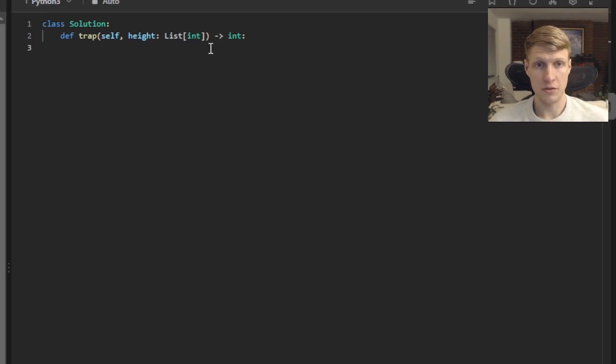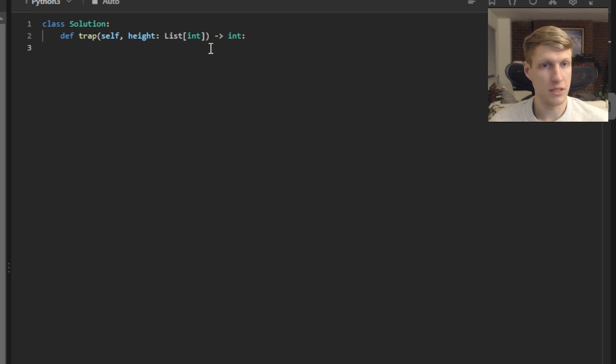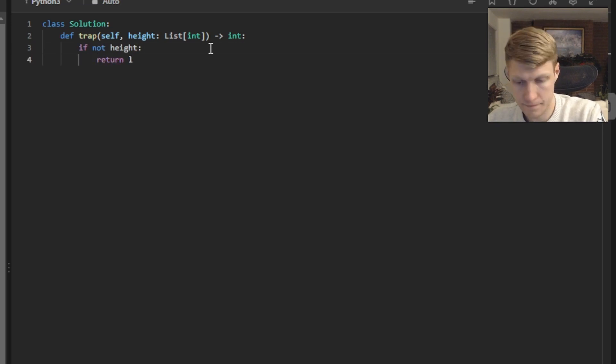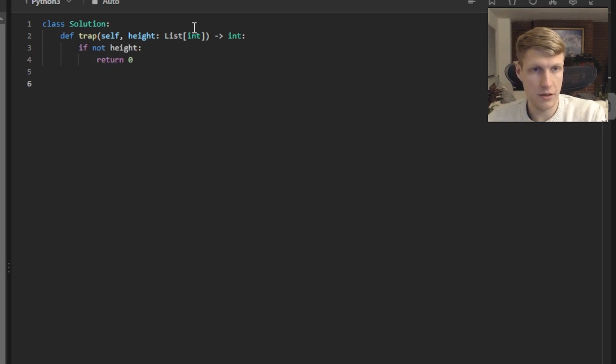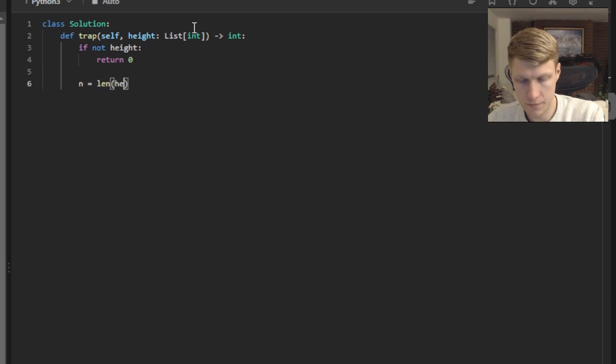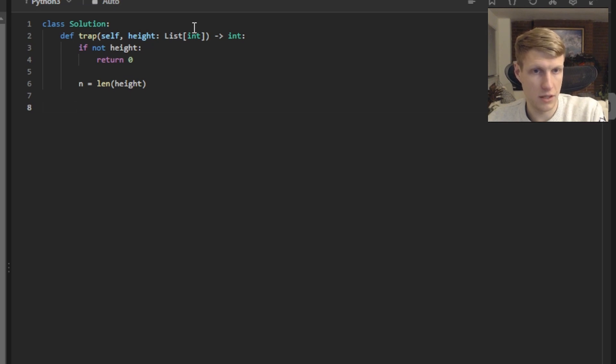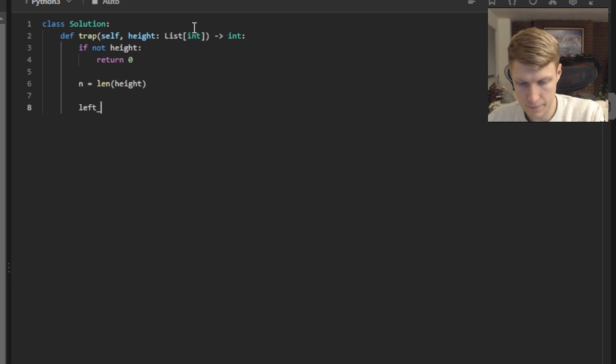Let's jump into the code. First thing we're going to want to do is check to see if we're given an empty height array and if it is we'll just return 0. Now we'll get the length of our height array. Next we'll initialize our max left and our max right values and these will be arrays of 0 of the length equal to our height length.